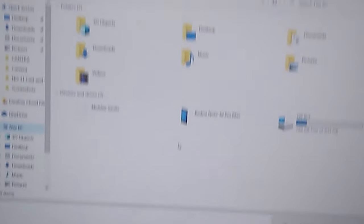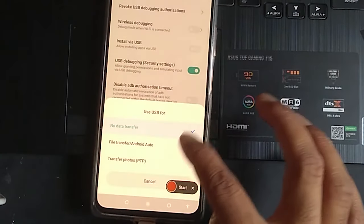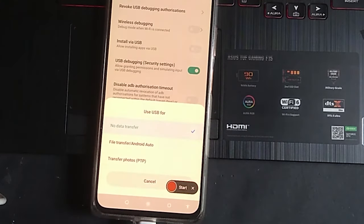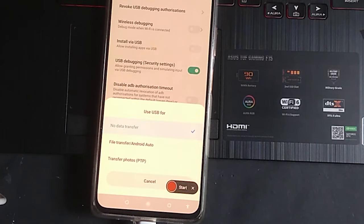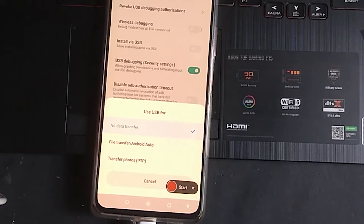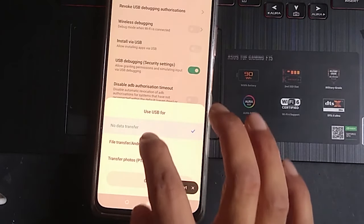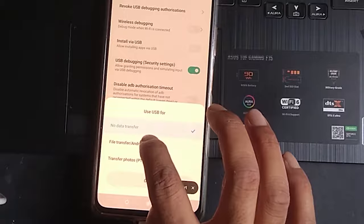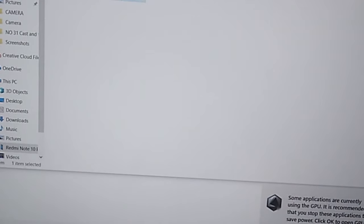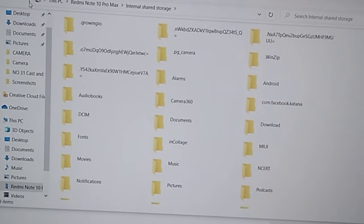Whenever you connect your phone with your USB cable it will automatically show this option. You can see Use USB For and then you have to click on File Transfer or Android Auto. Click on this second option, then automatically your phone will be connected to your PC or your laptop.